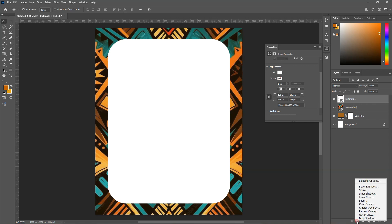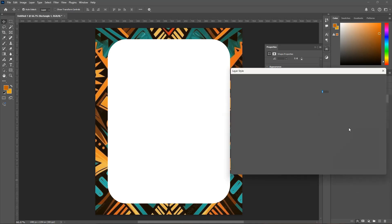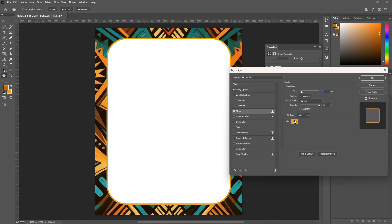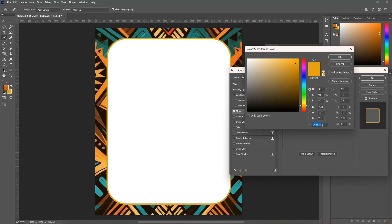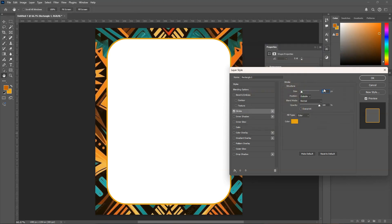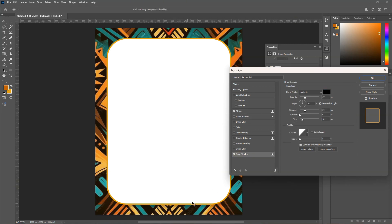With the rectangle selected, I'm going to add some stroke to it. The size will be 9 and the color will be E4A1142. I'll also add a drop shadow behind the rectangle. You can see the drop shadow effect — here's before and after — so we are good with that.